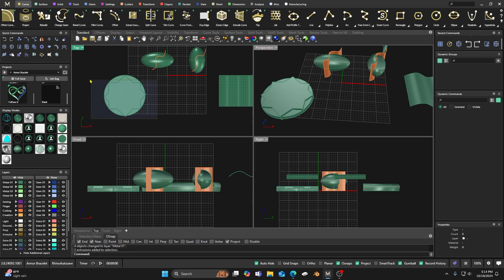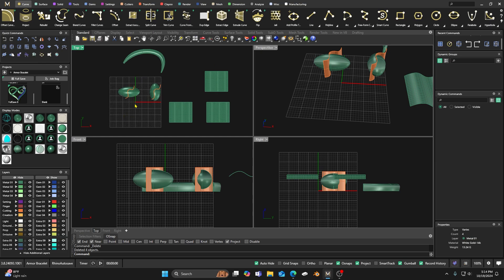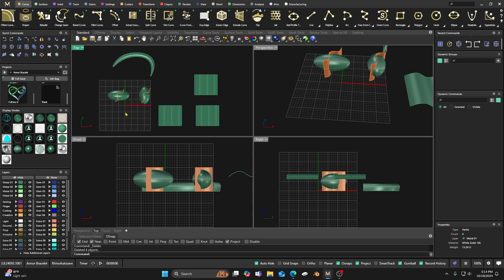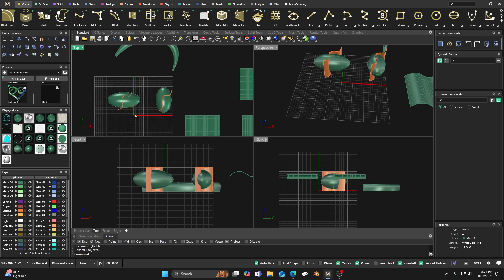That's basically trim. The key to trim is highlighting it first. The difference between trim and split is: trim will delete the items, while split will do exactly what it says — split — but it will keep both items. When you're trimming, you get rid of it.